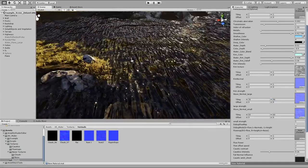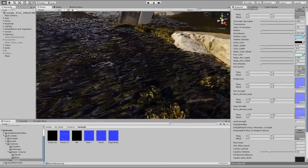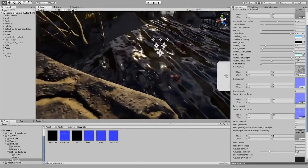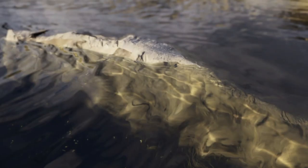This pack also supports rim textures, which creates an edge where objects meet the surface of the water — for example, foam at the water's edge.